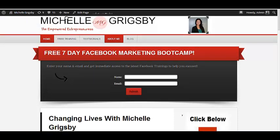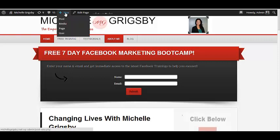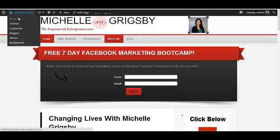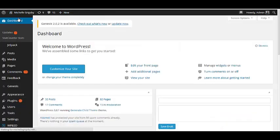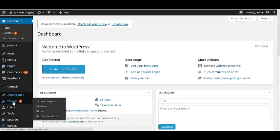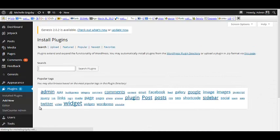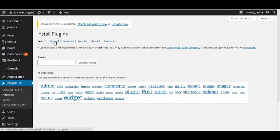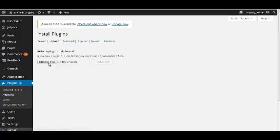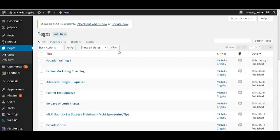Now I'm going to show you how to set this up. On the back end of your WordPress website, you go to your dashboard, then go to Plugins, click Add New, click Upload, and you'll have a zipped file. You basically upload that, and once you upload it you activate it.